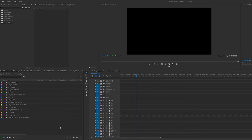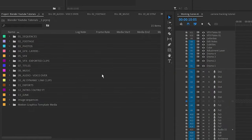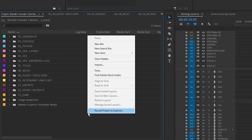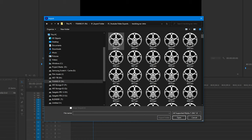To import an image sequence into Premiere Pro, go over to the project tab, right-click anywhere, and select Import. Go to where your image sequence is, select the first image in the image sequence, and make sure the image sequence box is ticked.